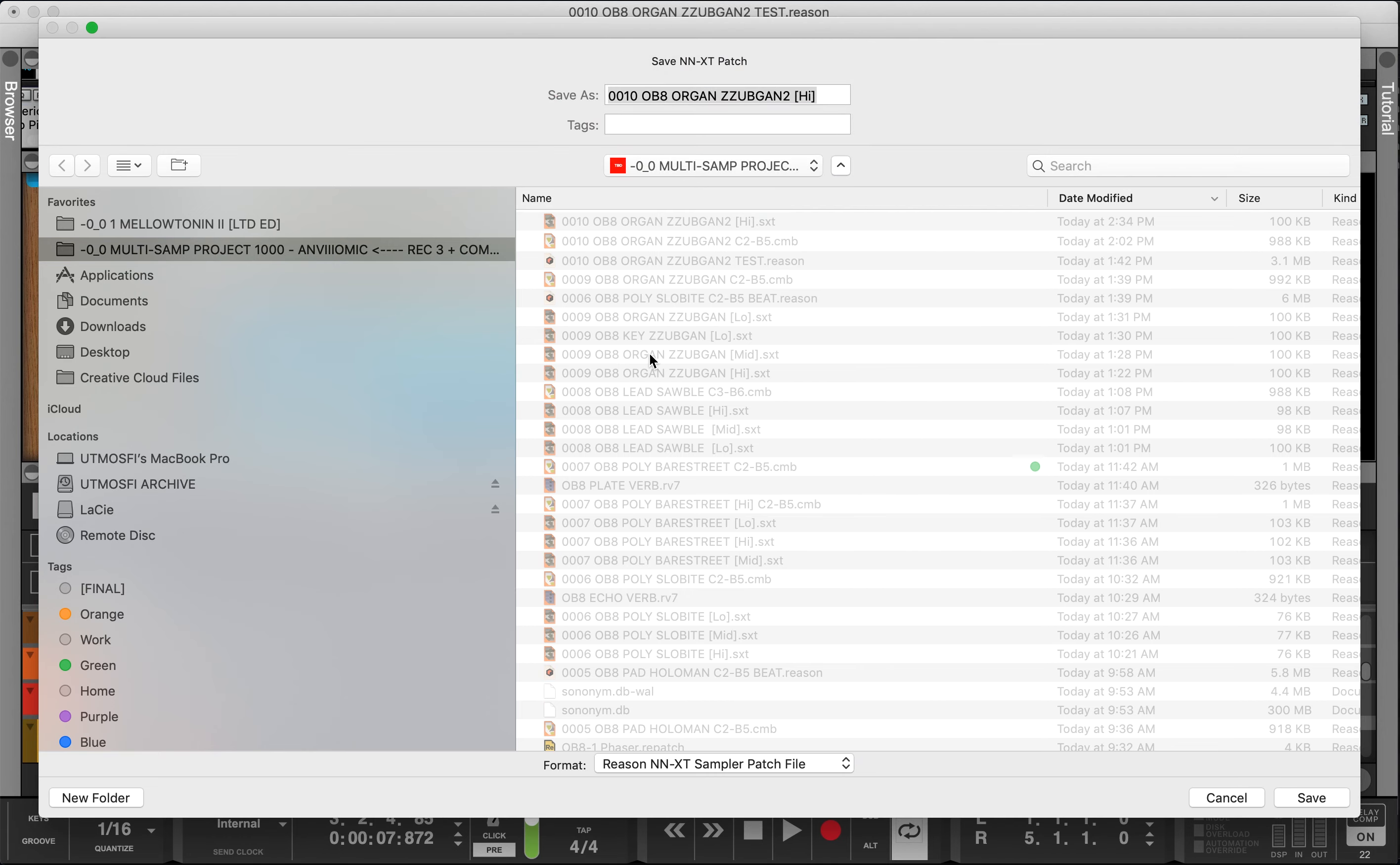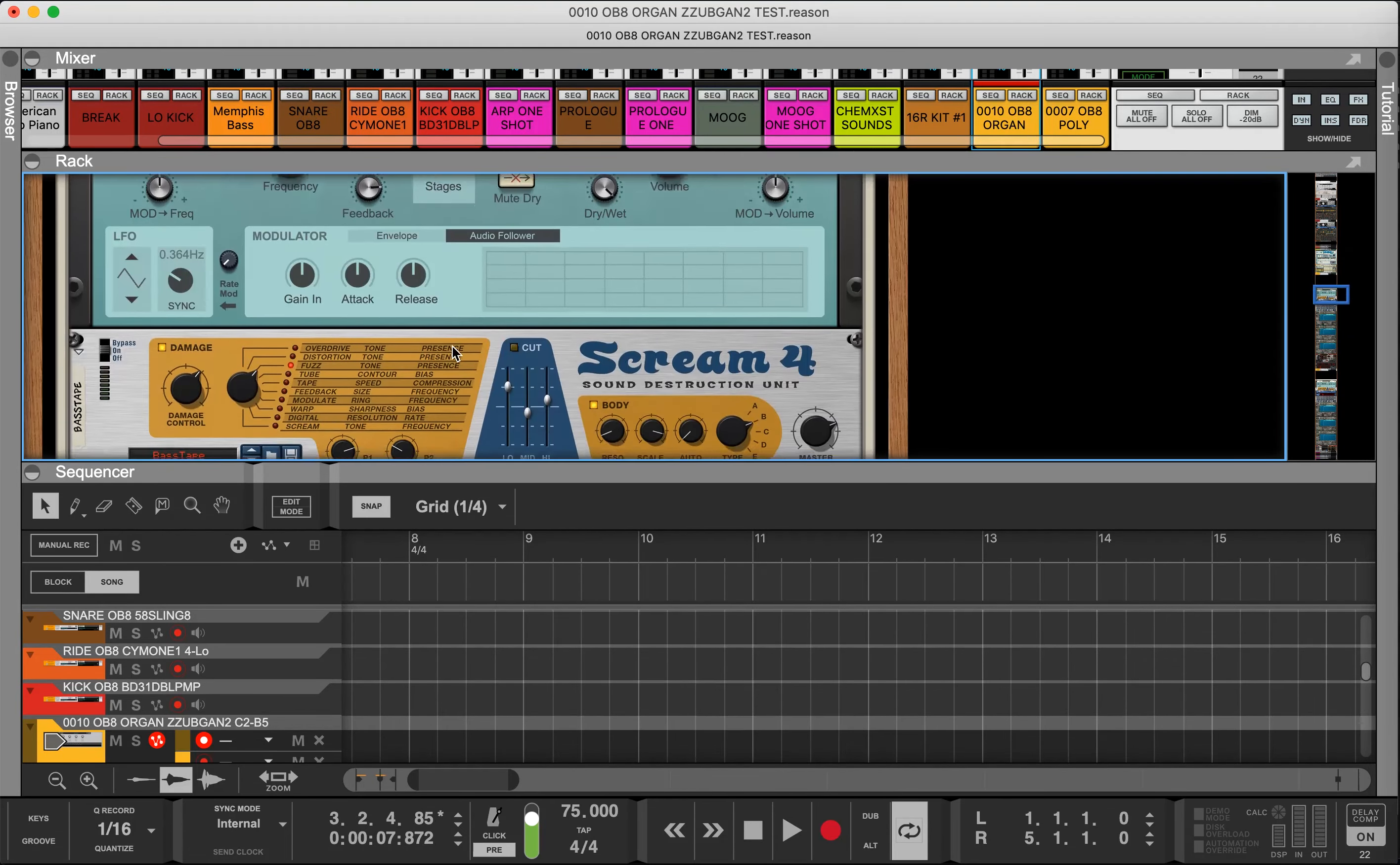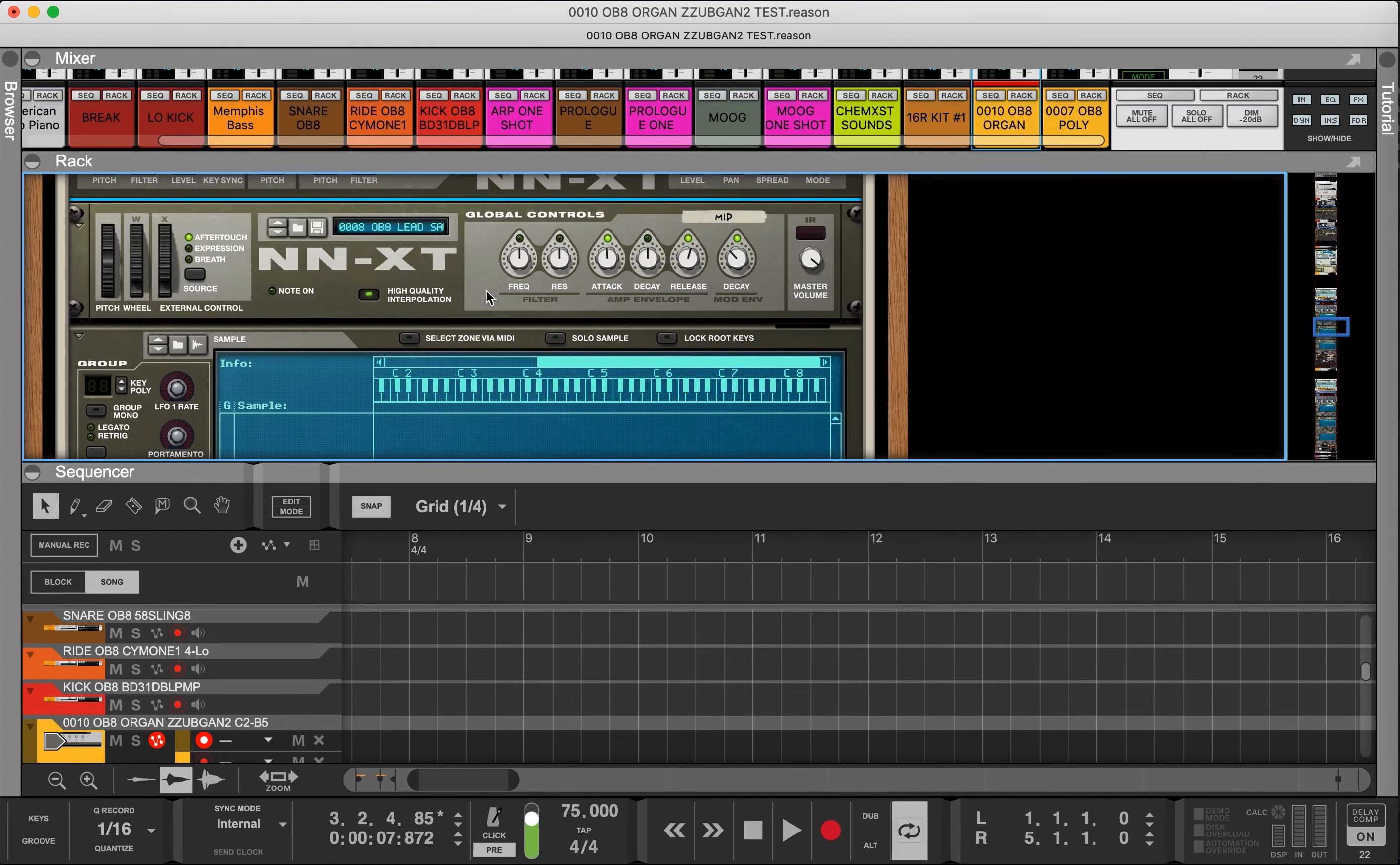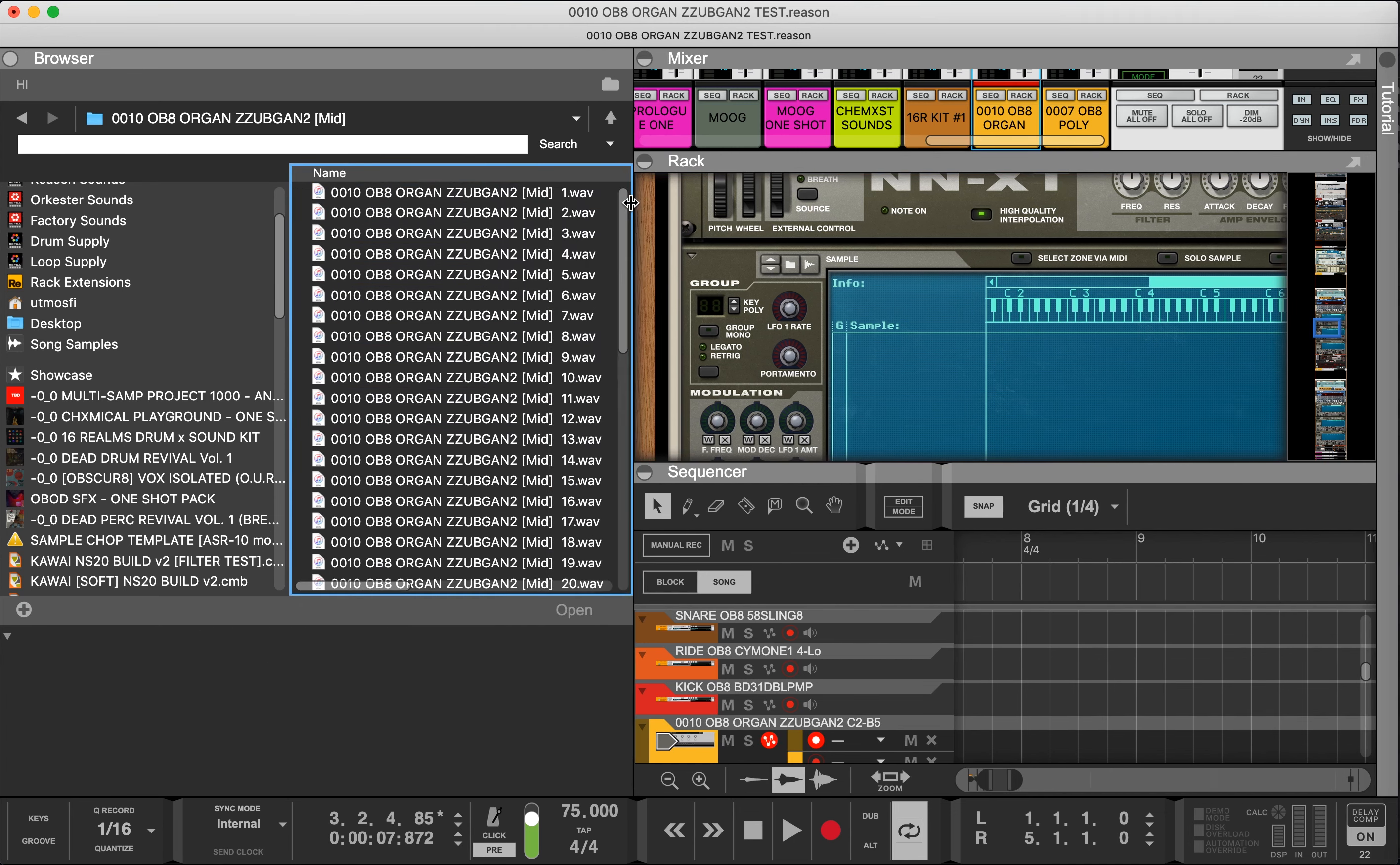Now that we have that set up I'm going to save that and move to the mid. Again this is a custom combinator rack designed for this purpose, multiple samples and sound design. I'm going to drop a link once I iron some kinks out and you'll be able to get the custom rack if you use Reason 12 and build your own samples from it.